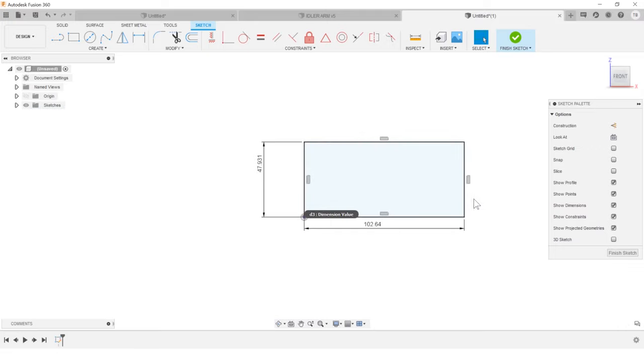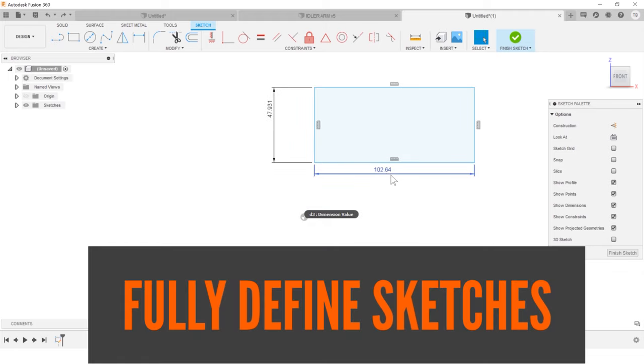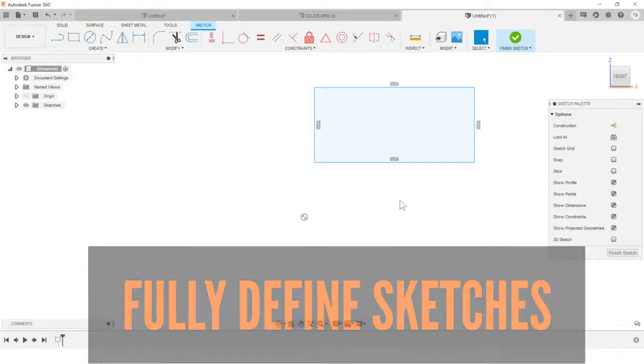And that's tip number two. You should have a fully defined sketch. And you want to know why? They behave way better.